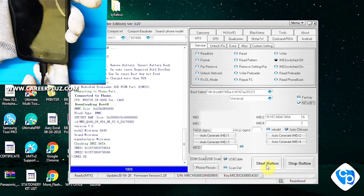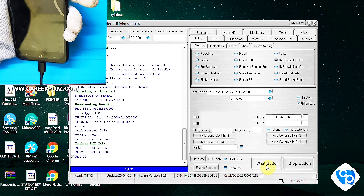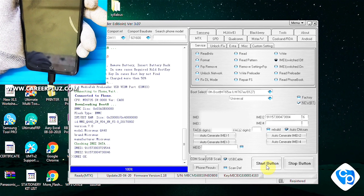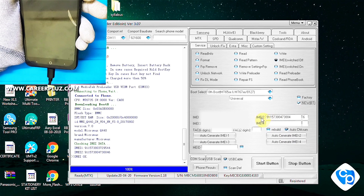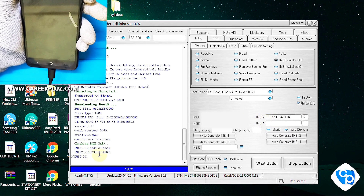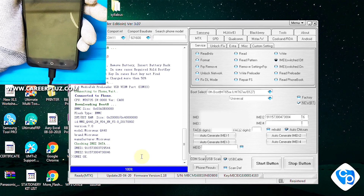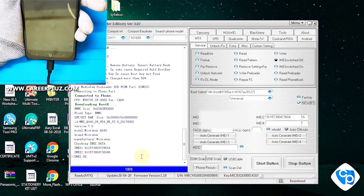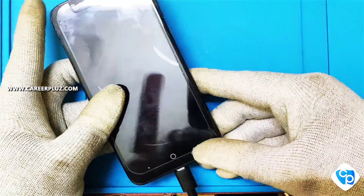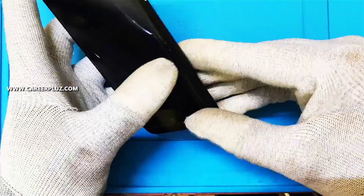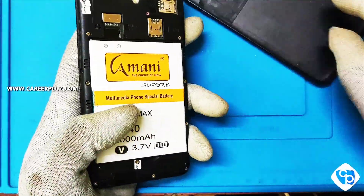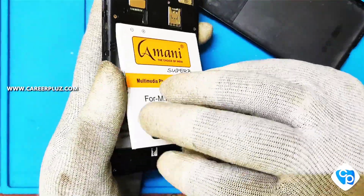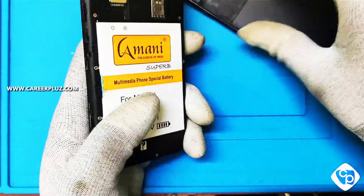The number which I entered is the same number displayed in the confirmation. Both the same numbers are saved. I am now removing my USB cable and going to switch on the mobile phone. Before that I am removing the battery and fixing it again, as it was in chipset mode.